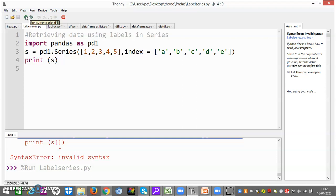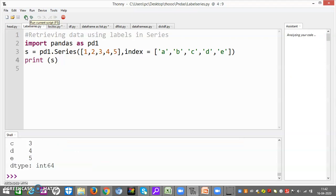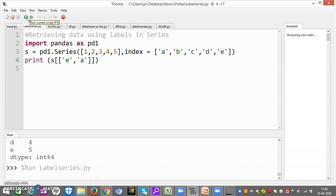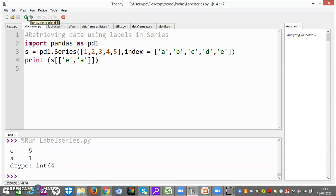Now let us see. I am redoing it. Now I will change the index value. Now let us look at the answer. Friends, we are doing this — we are retrieving data using labels. Now first the data of e will come, then the data of a will come. Now e is 5, a is 1. So in this way you can retrieve data from a Series using labels. This is very much important because slicing is important in everything we do.